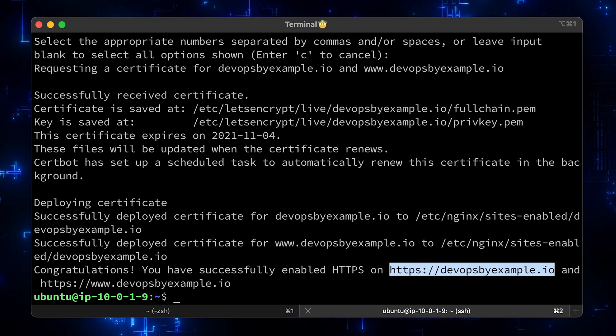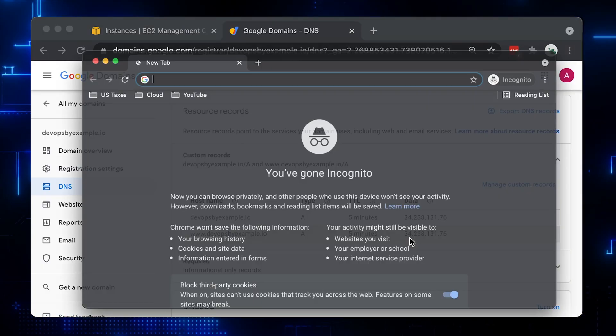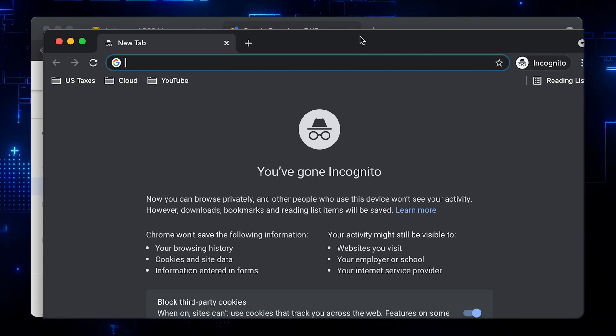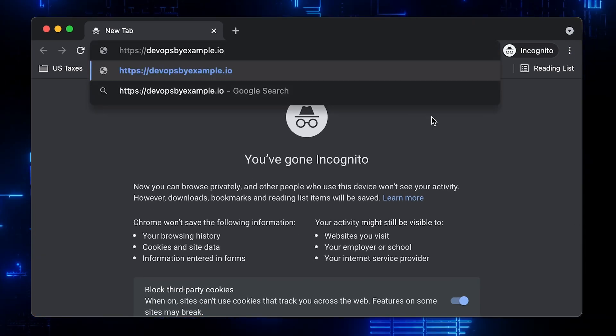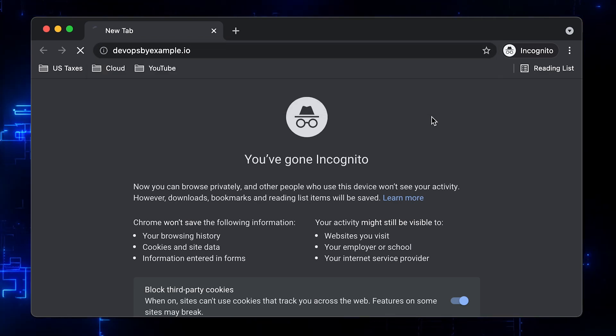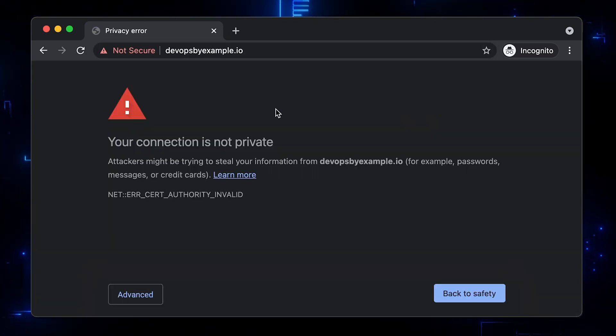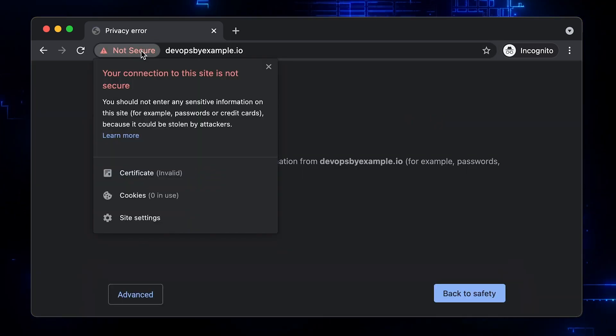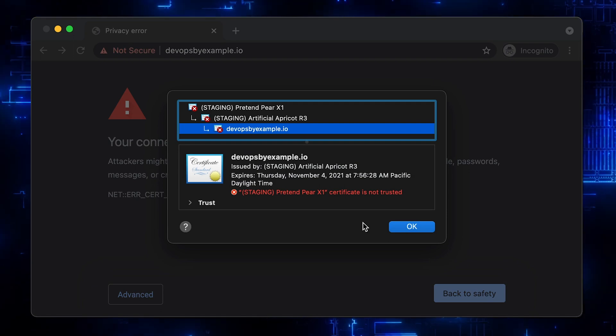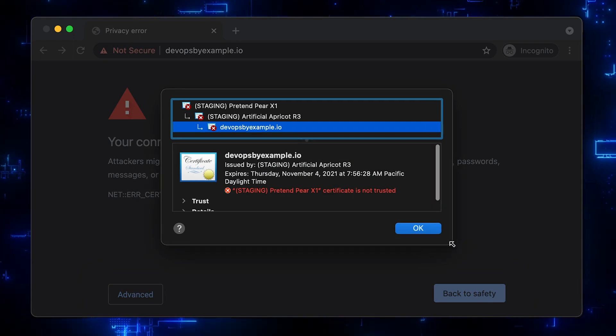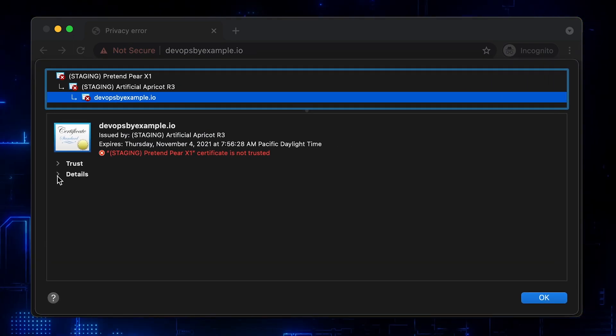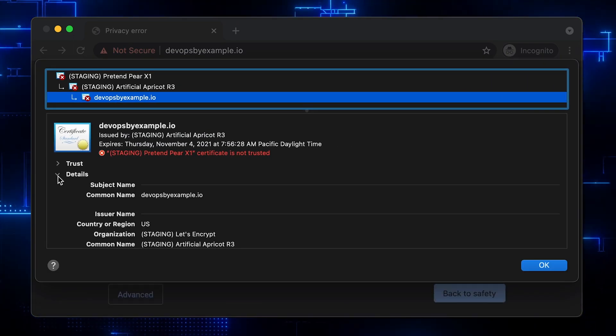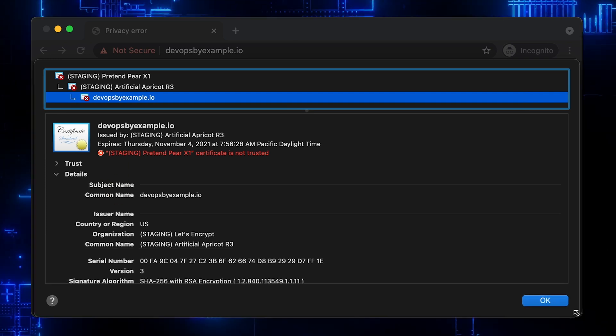Certbot was able to obtain a certificate for you from the staging environment. Let's go to the browser and check it. Now, we're using HTTPS protocol instead of HTTP. We got expected error since those certificates are not valid, but we verified that Certbot successfully detected the server block and updated it. Let's check the certificate. You can see that it has a staging prefix.